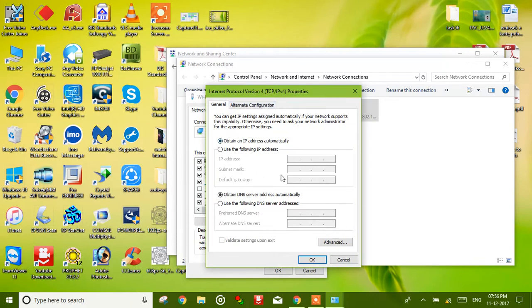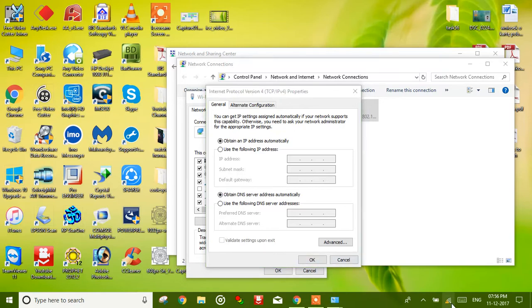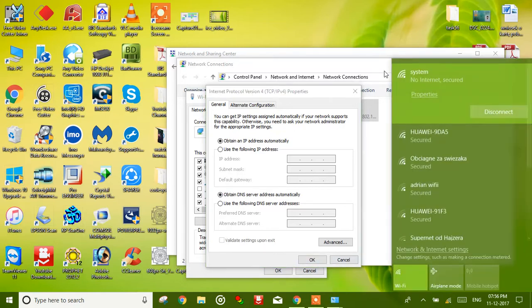Now if your configuration is not any different from this, so you need to change settings to obtain IP address automatically and obtain DNS server automatically, then click OK. After that you need to check the internet if it is working or not.